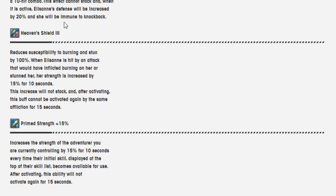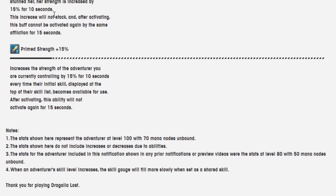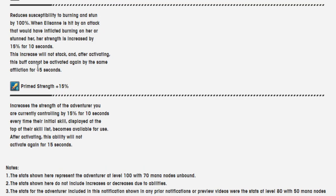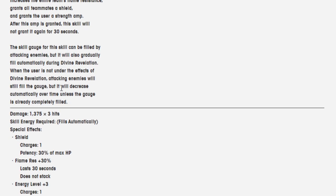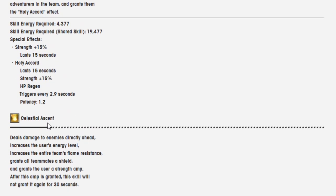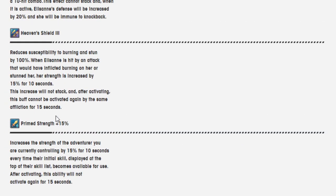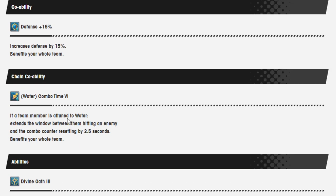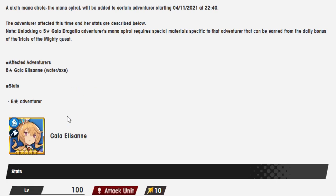Heaven Shield 3, she's susceptible to burning and stun by 100%, and if she gets hit by either of them, she gets 15% attack for 10 seconds, which is good. Decrease will not stack, and after activating, the buff cannot activate again for the same affliction for 15 seconds. So basically, by the time you can activate one, if you have these on two constant cooldowns, then you know that you can get the strength amp back from this move right here. And then we have Prime Strength 15%. Increases the strength of the adventurer you are currently controlling by 15% for 10 seconds every time the initial skill displayed at the top of their skill becomes available for use. Previously, I want to say it was 10%, so it's a 5% increase. And that is the Gala Ellie Spiral.